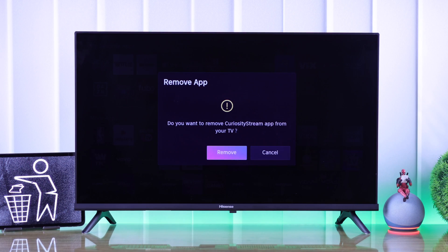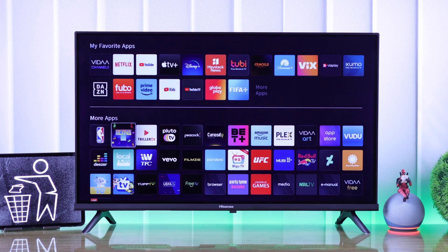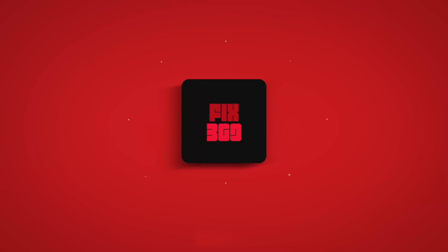So that's how easy it is to remove apps from your Hisense Smart TV. Hope this helped you out and I'll see you around.